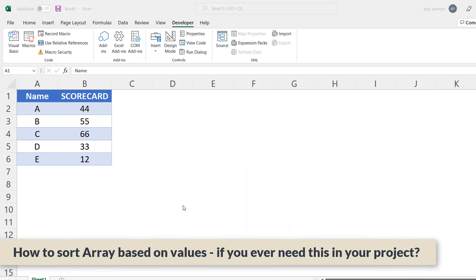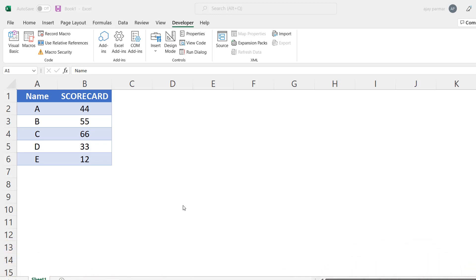Good evening everyone, welcome back. I was working on a project and looking for a solution on how to sort arrays in VBA. I searched the internet and found there is no direct way to sort array values. I've been working on VBA for the last 10 years and it was strange for me too. So in this lecture I'm going to educate you — after doing some research and spending hours, I found a way to sort values in an array.